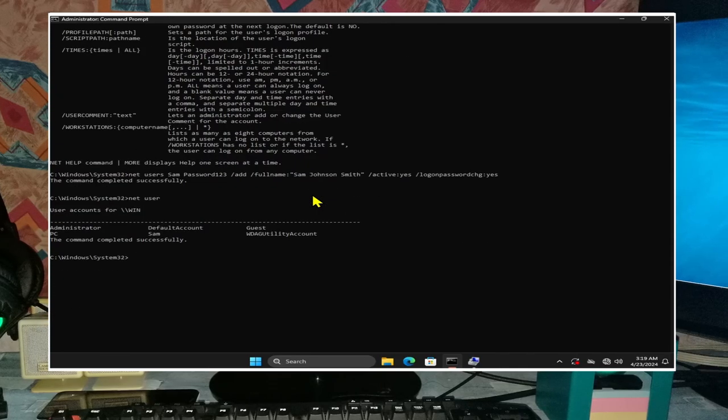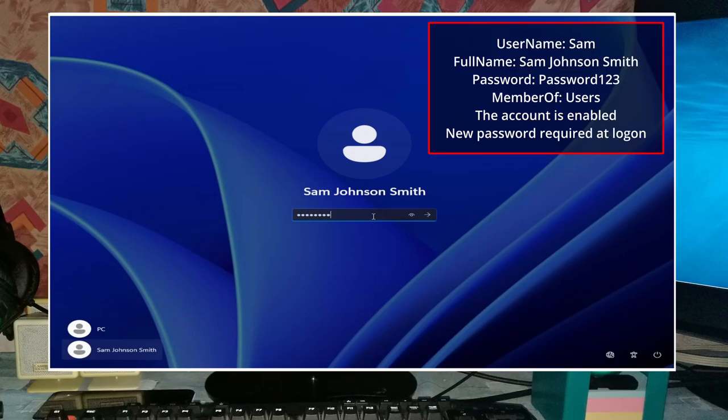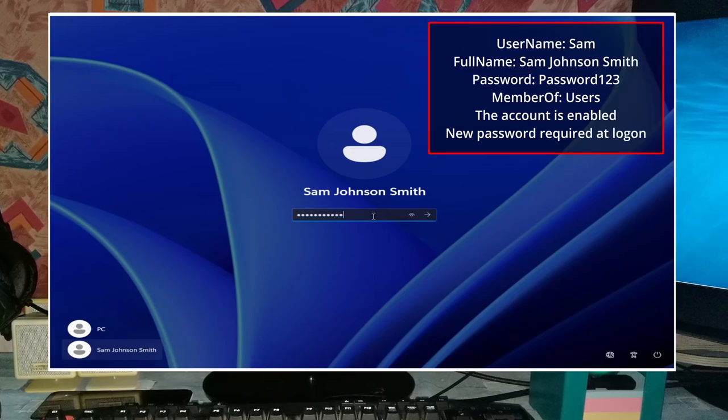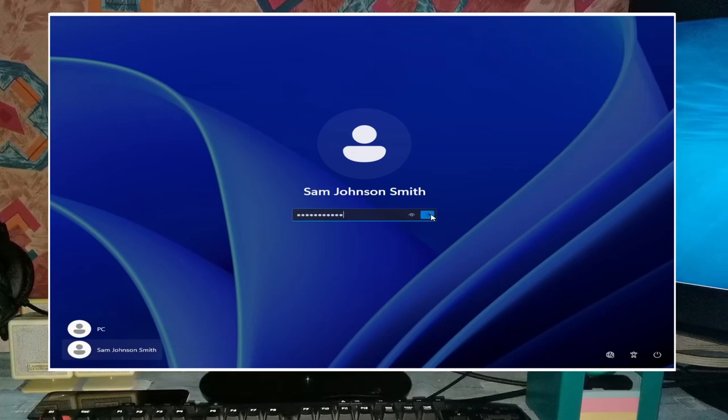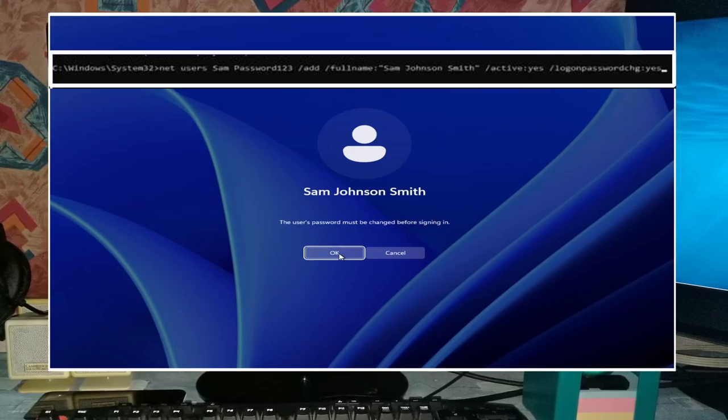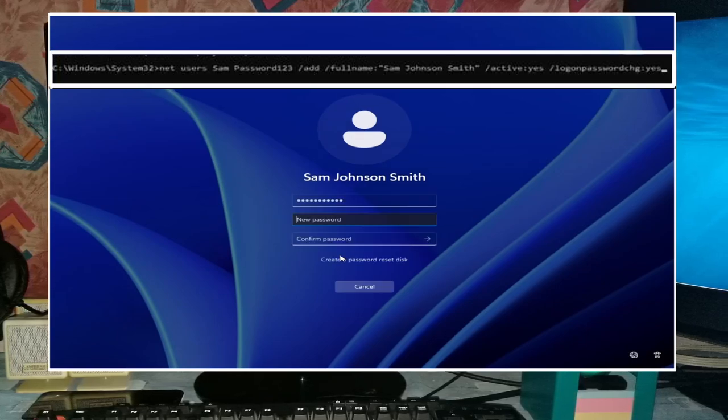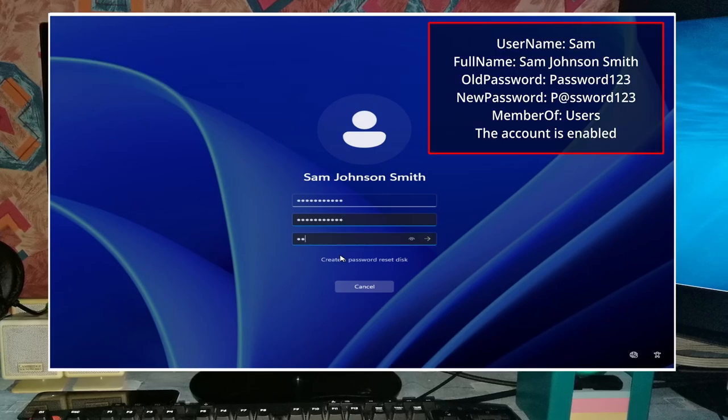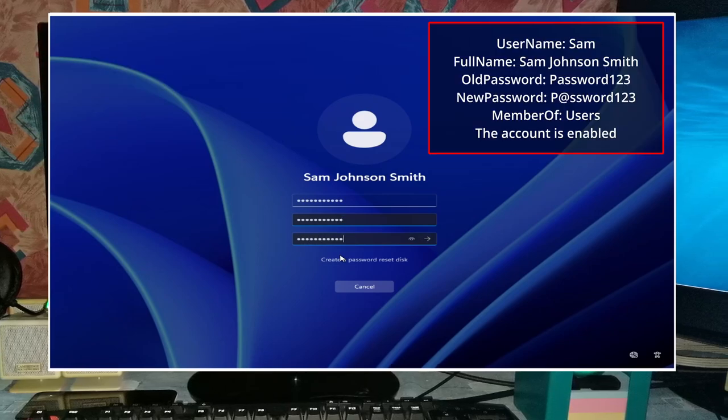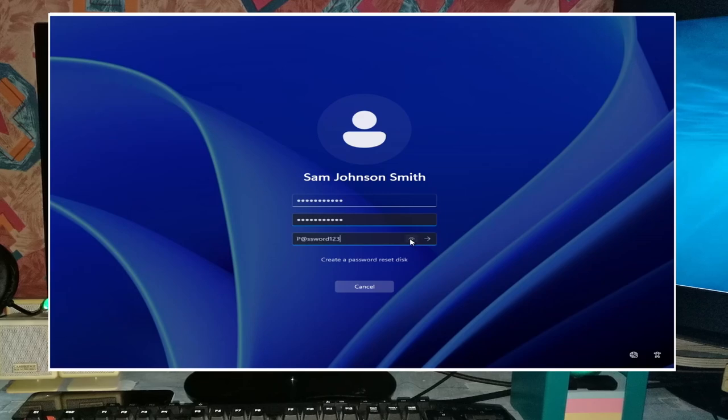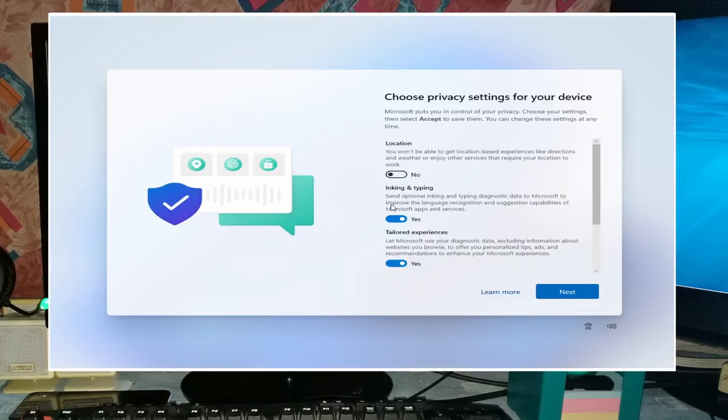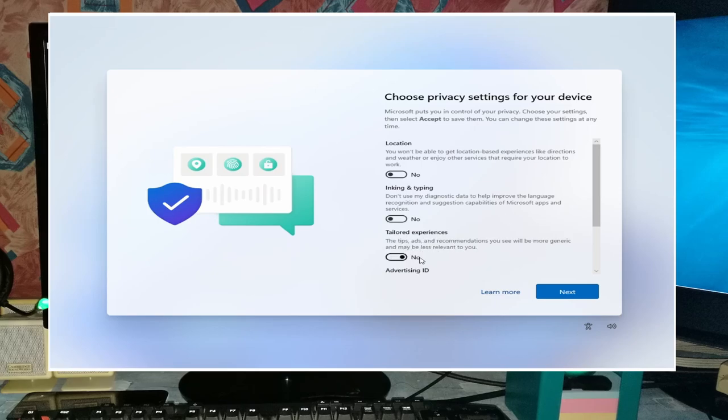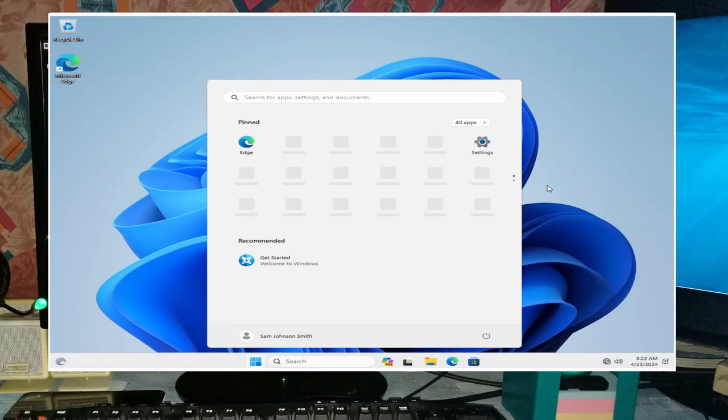To complete task 1, sign out and sign in with the new sam user account with a password of Password123 (that is with a capital P). And we'll be prompted to change the password due to the forward slash logon password change colon yes option. We will use PassWrd123. Also note that the profile might require additional information for us to input. Input this information and task 1 correct user accounts is now complete.